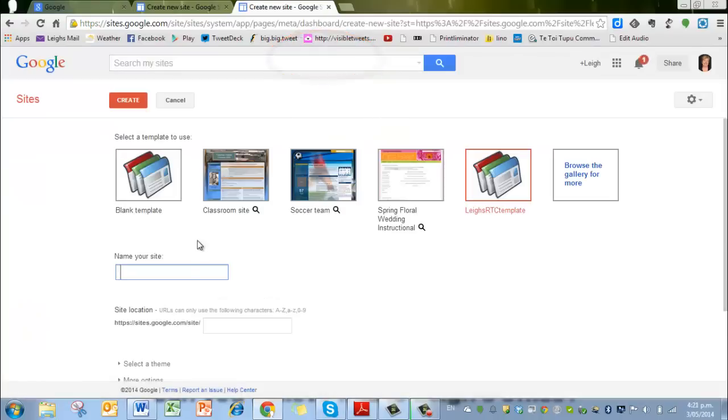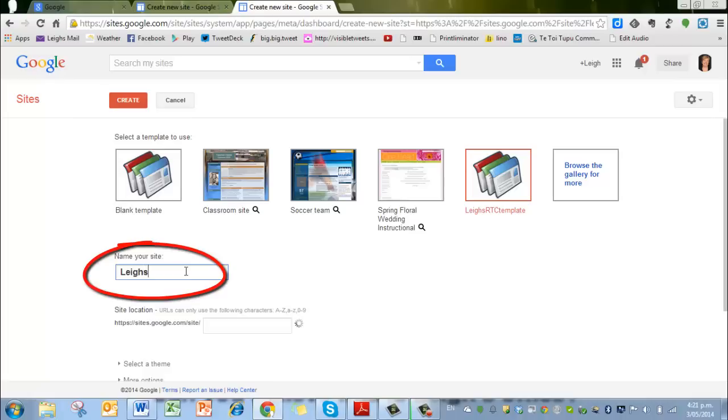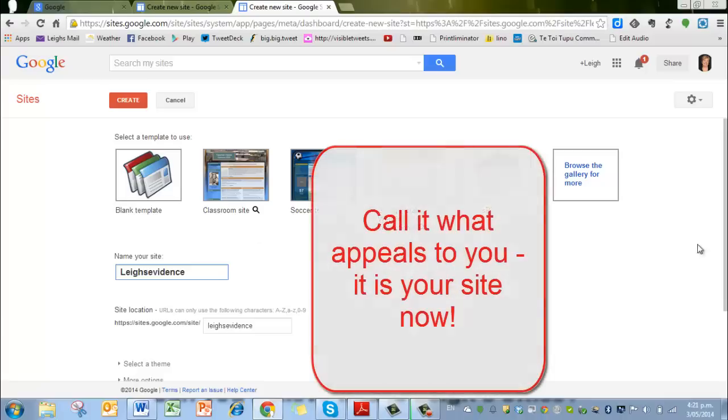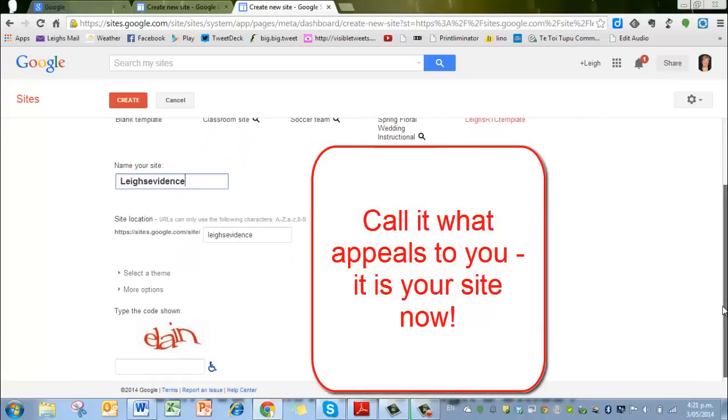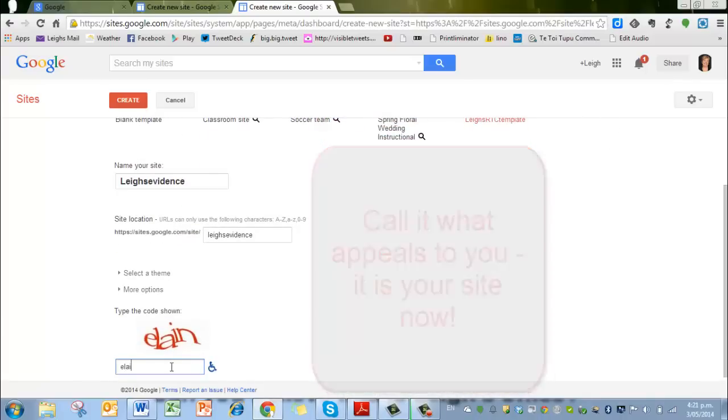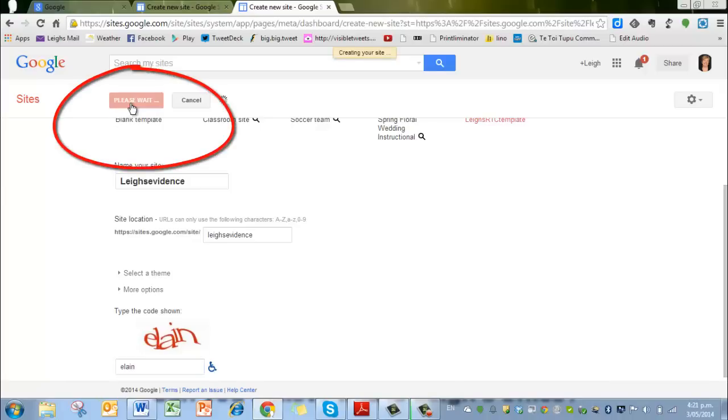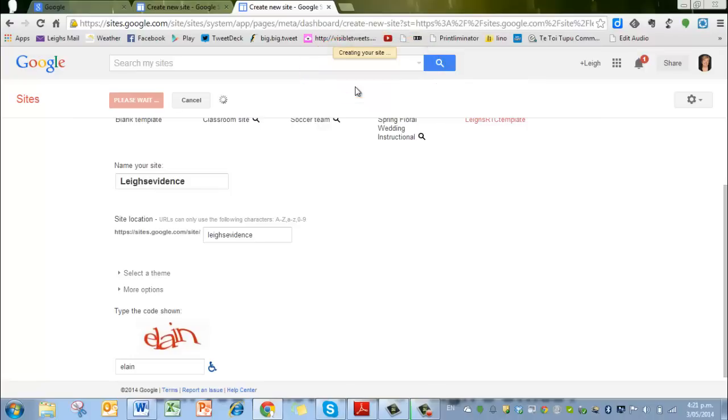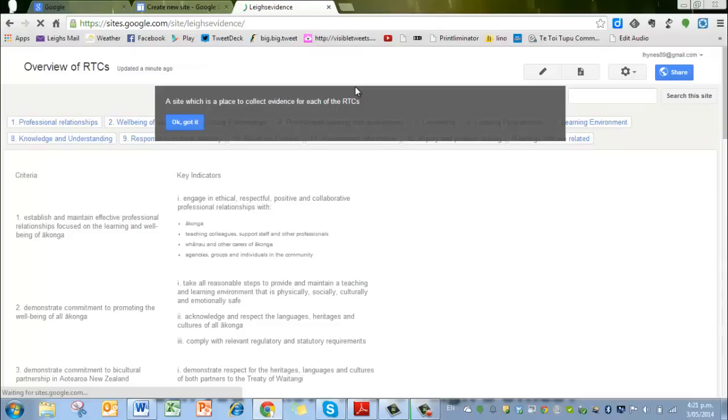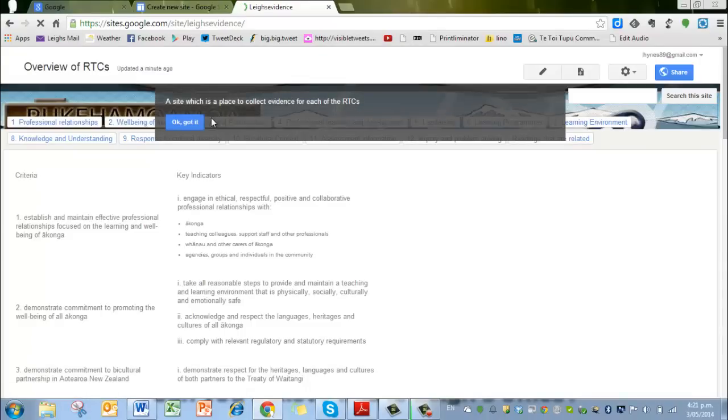At this point you will need to name your site. I might call it Leigh's evidence and leave it like that—see if that will work. I've got to type in the little word there. Hopefully that's it, and I'm going to create that.